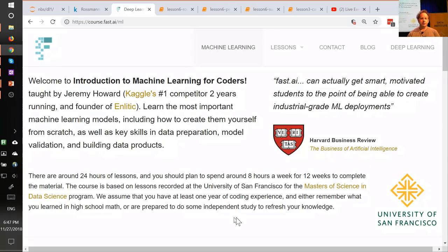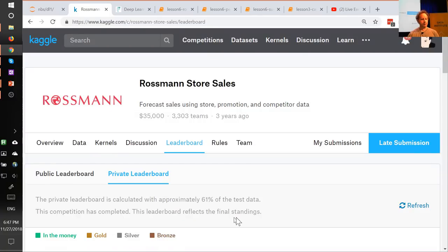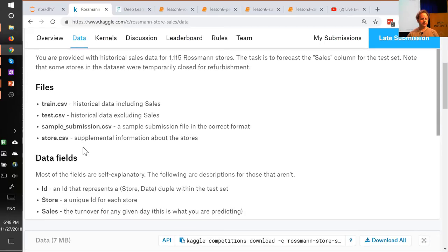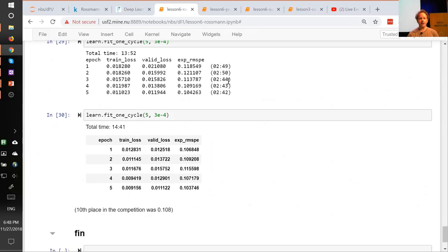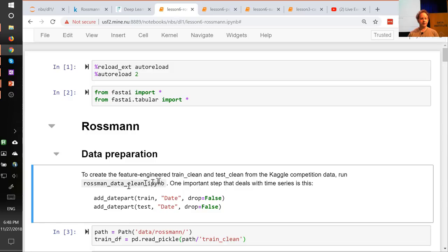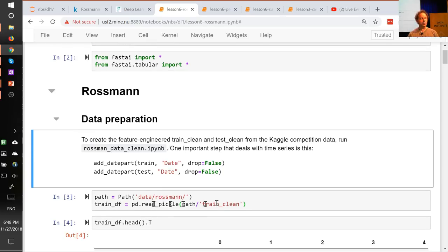We're going to skip over the data joining, as combining multiple tables isn't really part of a deep learning course. The data set we're using contains around six or seven tables. I'll refer you to Introduction to Machine Learning for Coders, which takes you step by step through the data preparation. We've provided it in Rossmann Data Clean, so you'll see the whole process there — you'll need to run through that notebook to create the pickle files that we read in.